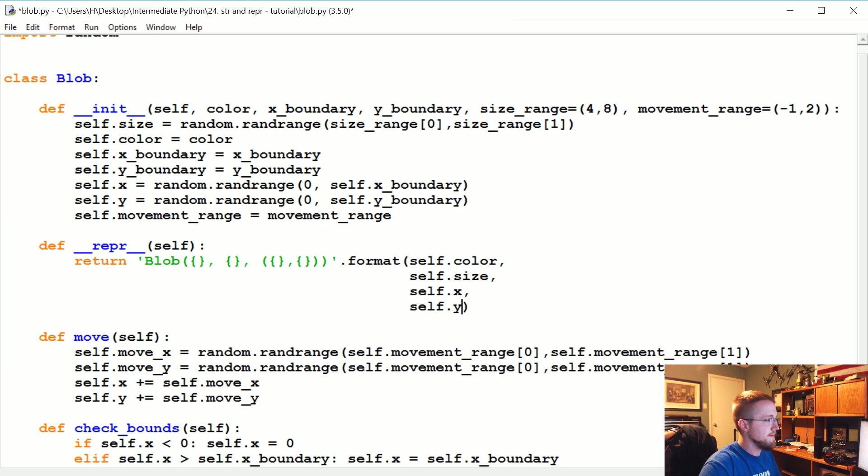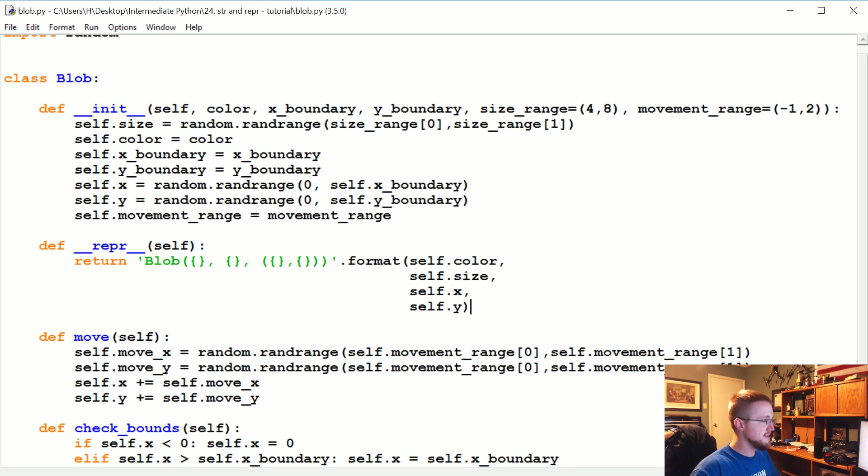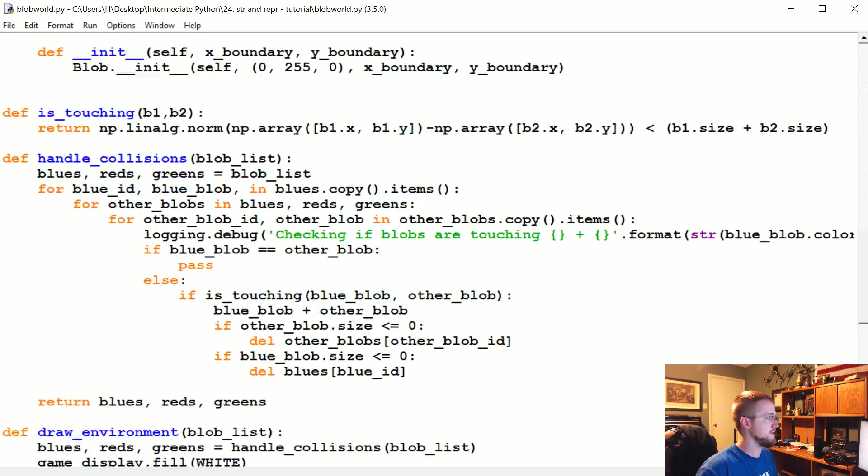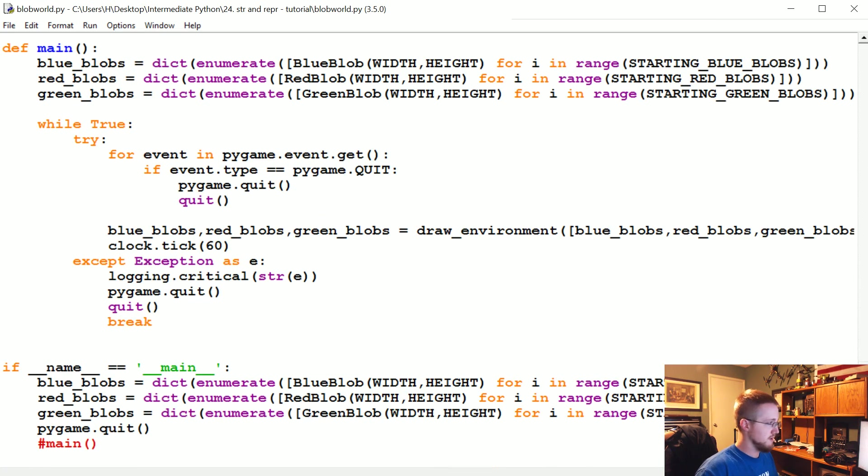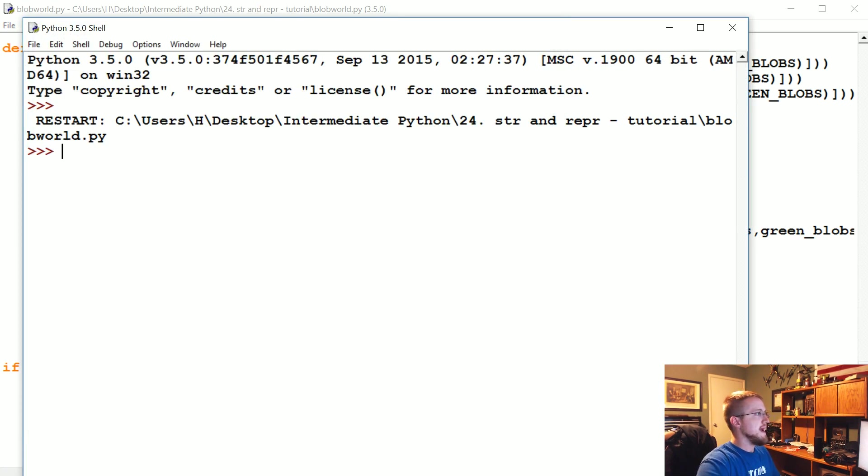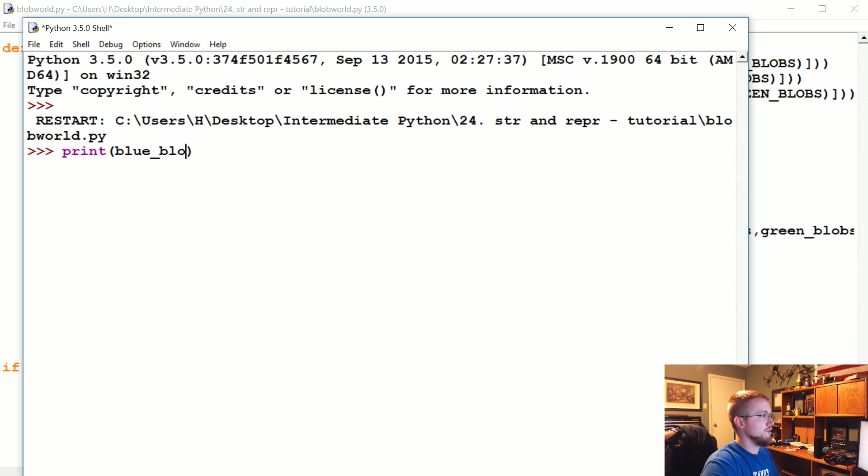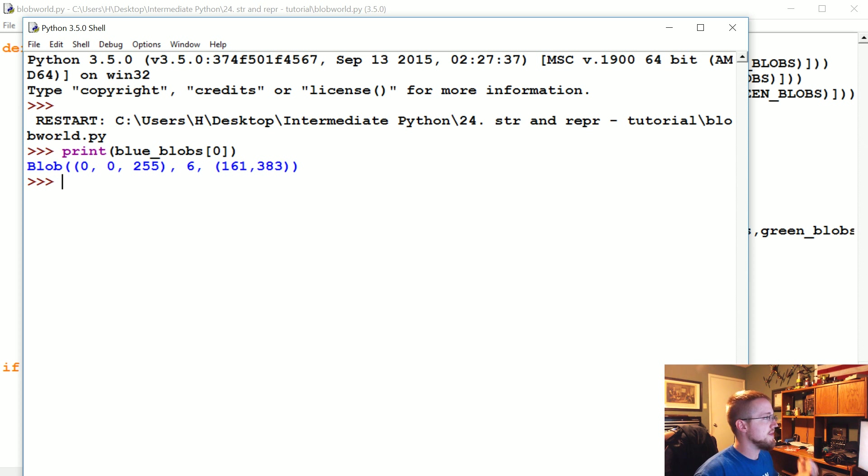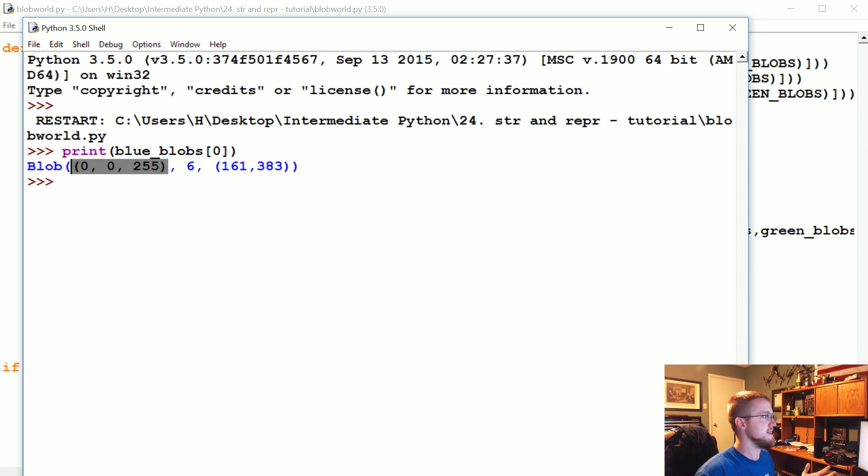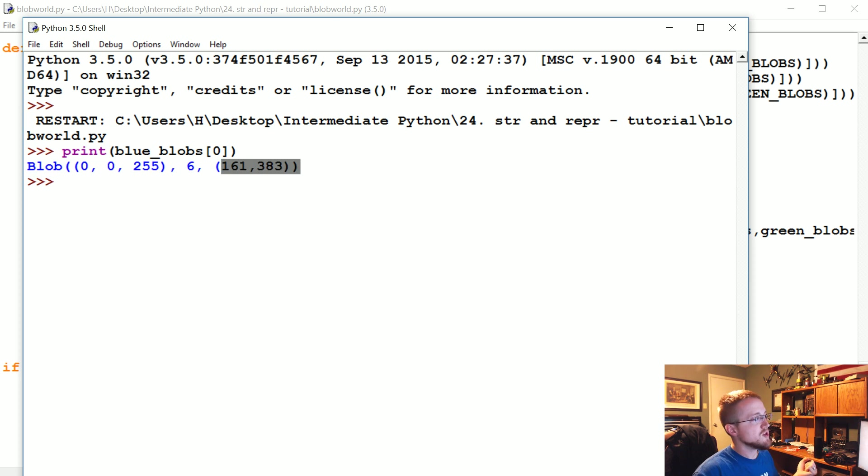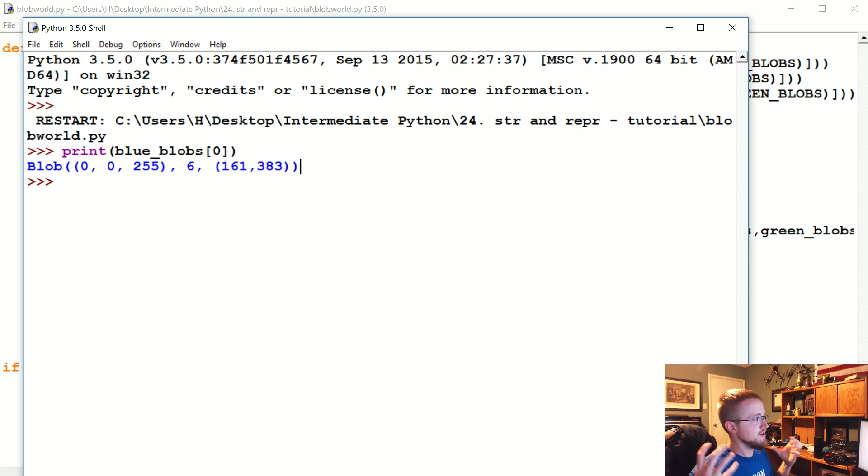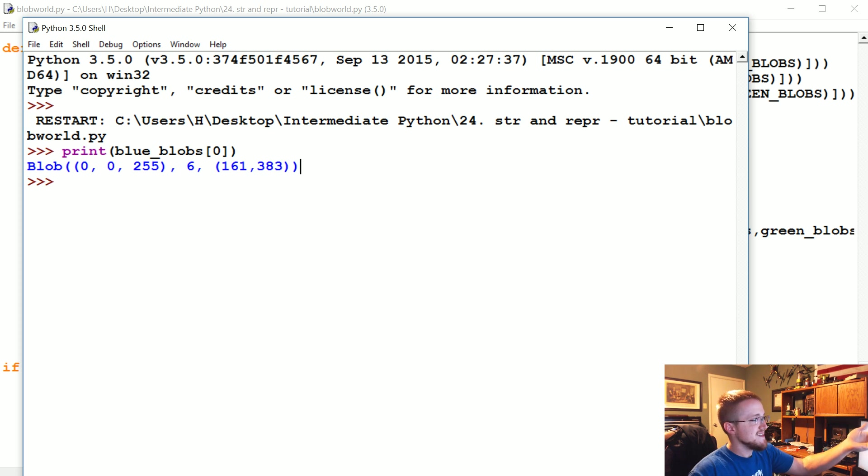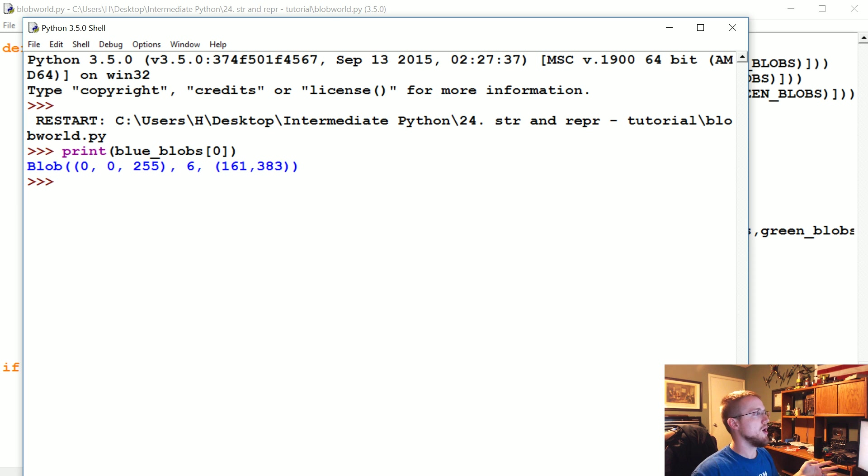We'll do color first because the color is more important. Self.color, then self.size, self.x, and self.y. So now we have a repr method. Let's save that, let's pop on over to blob_world. Now let's print blue_blobs[0], and now at least we have something a little more useful. We've got the color, this is RGB, the size, and then the XY coordinates location.